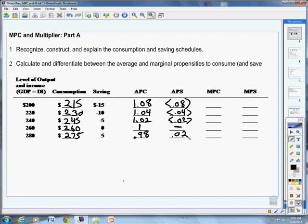That's nice, we've got average, what we really want is marginal. Marginal propensity to consume. At the beginning, there is no marginal, you've got to start somewhere, so this first one, I can't put anything in. But continuing on, I did have $200,000 in income, now I have $220,000. What's the difference? I have 20 more in income. How much more did I spend? I did spend $215,000, I now spend $230,000, that's only $15,000. So I spend $15,000 of an additional $20,000 in income.